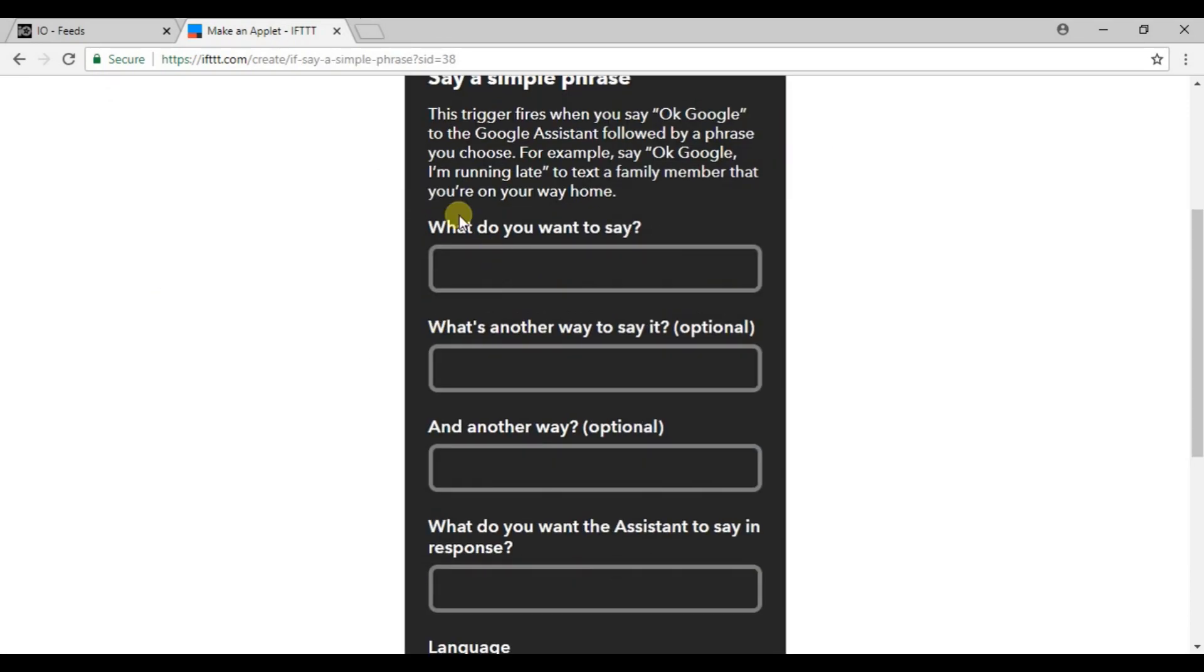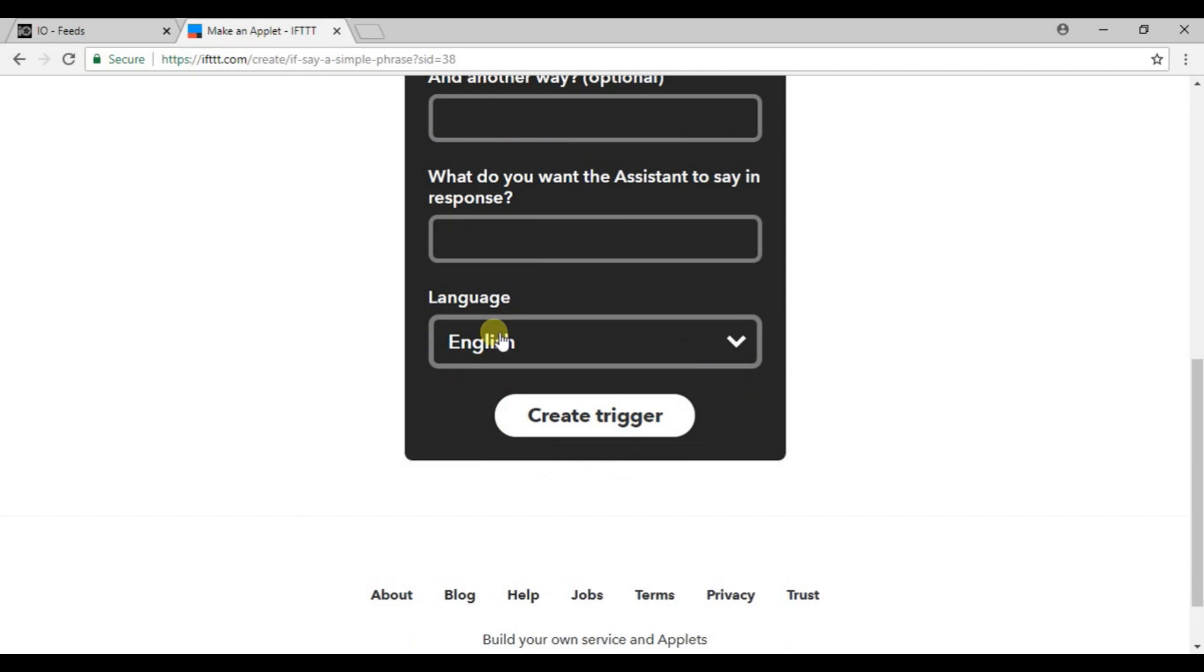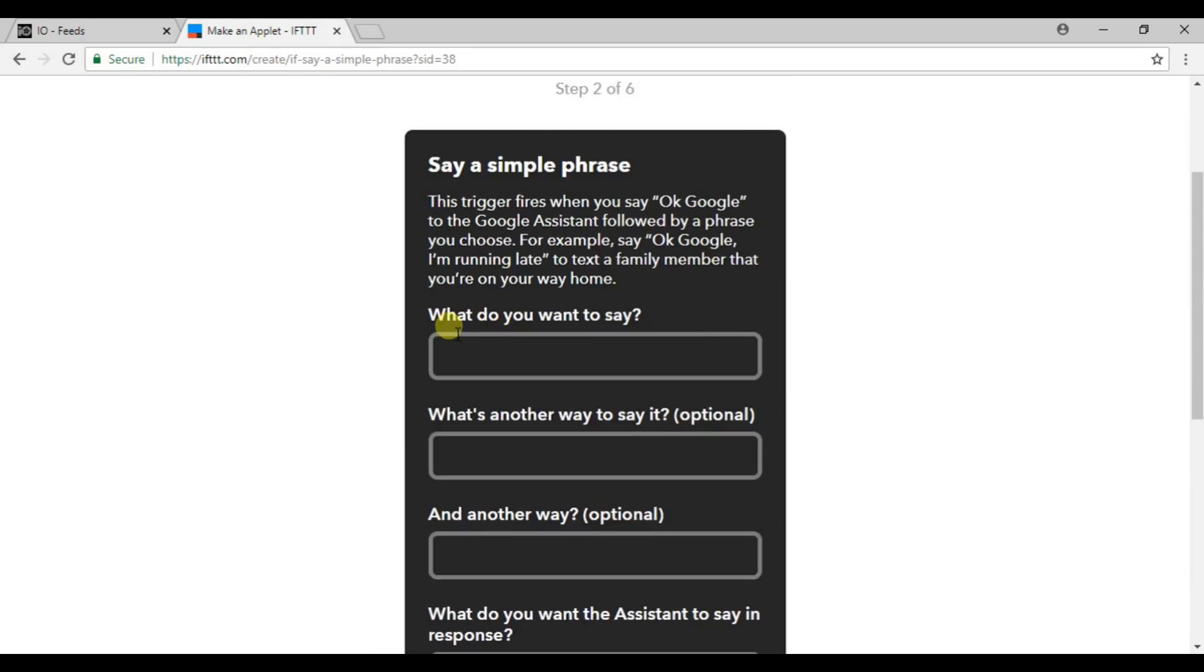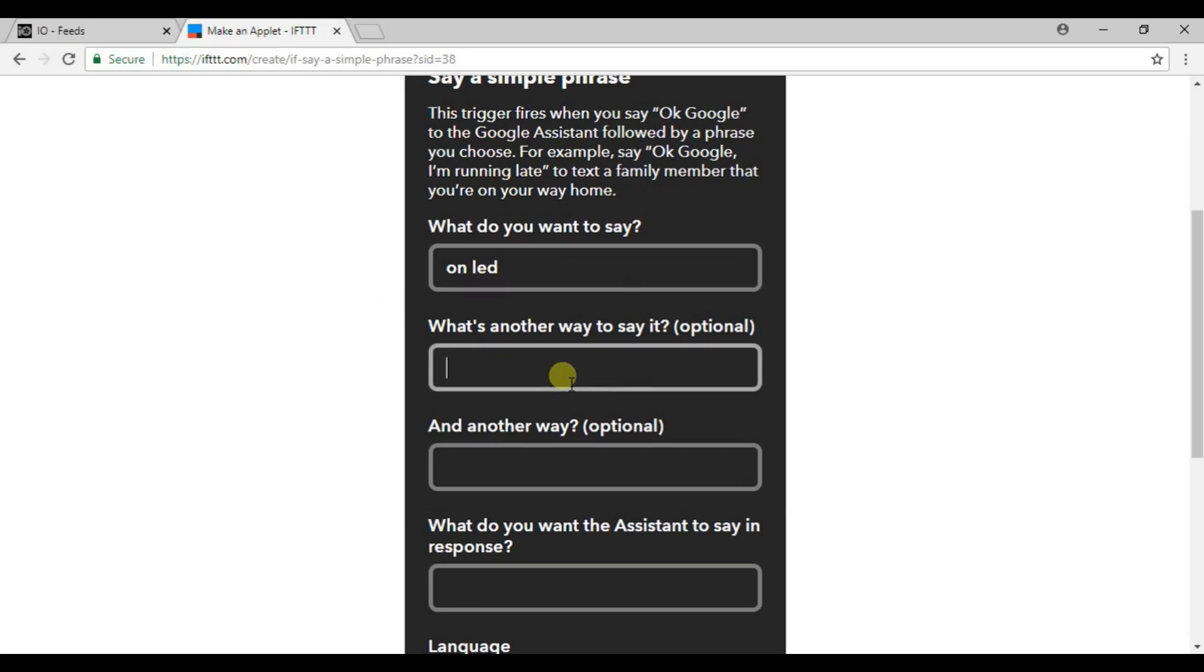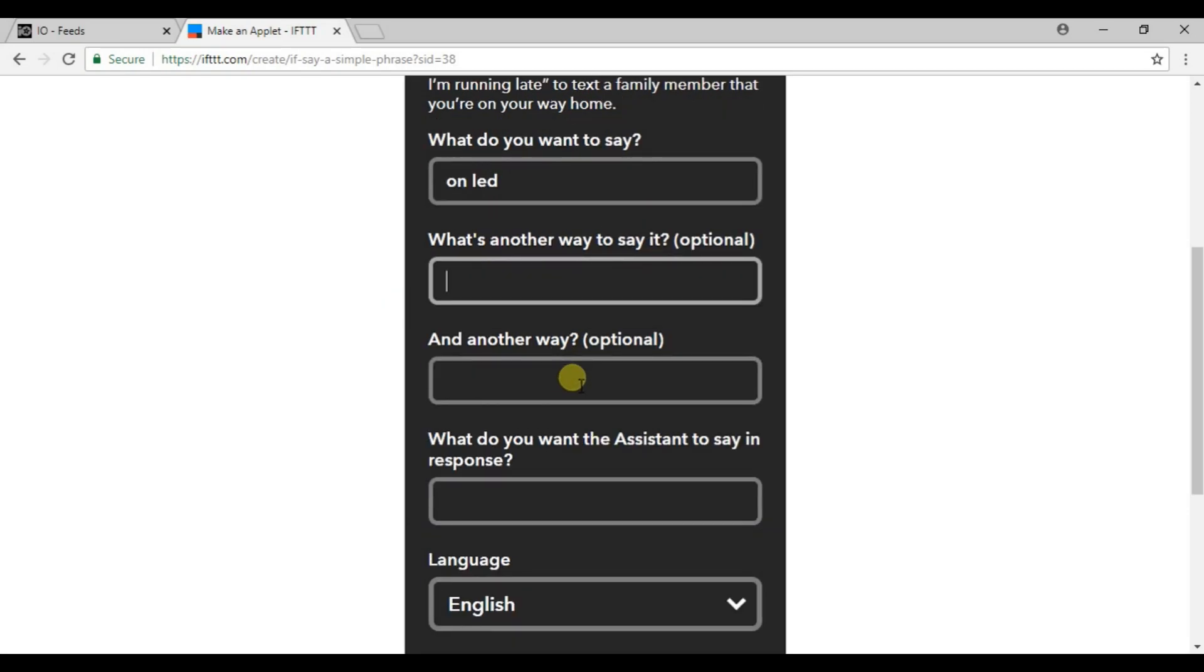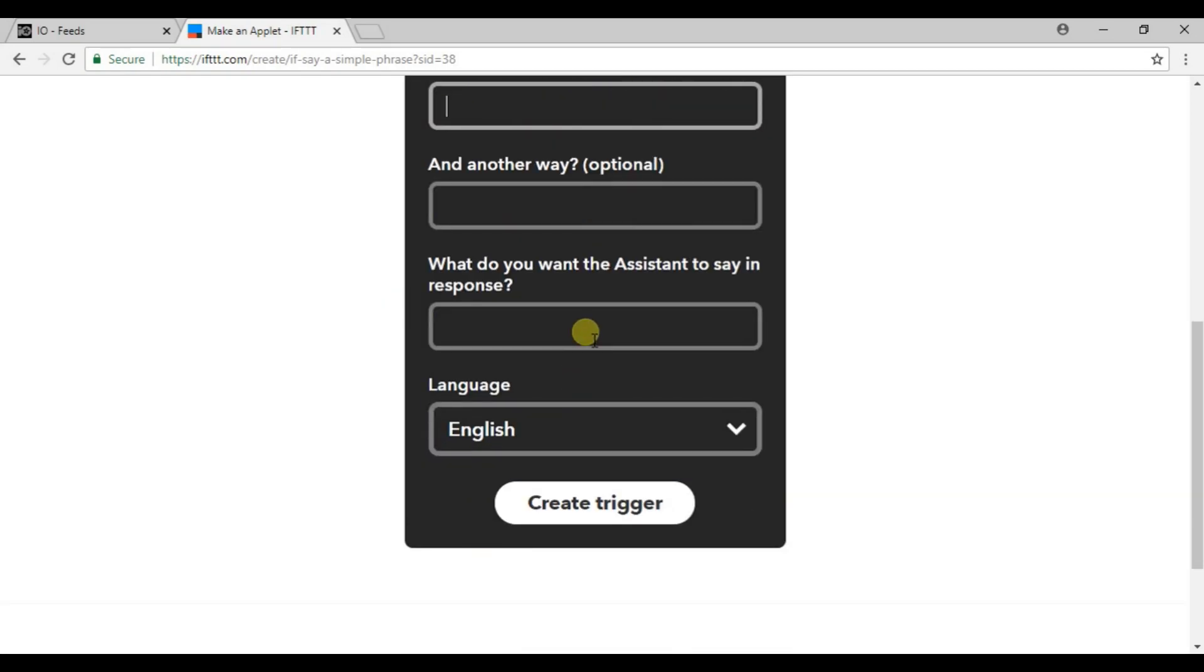You will find four different options. Now click on the first one which is 'say a simple phrase'. Now here it will ask for multiple fields. What do you want to say? Let's suppose we want to say 'on LED' to turn on my LED. So write 'on LED' here. What do you want the assistant to say in response? Let's say 'Okay I will on the LED'.